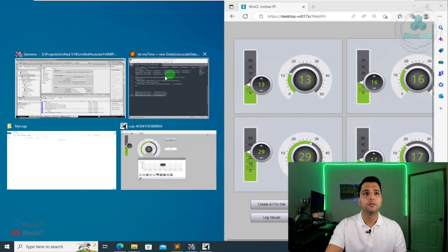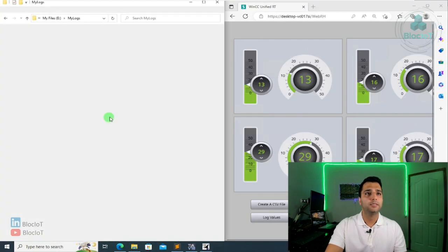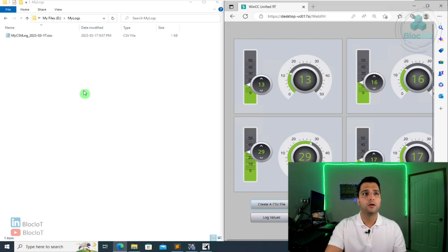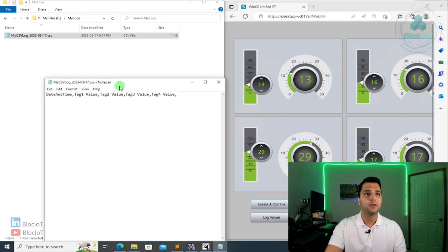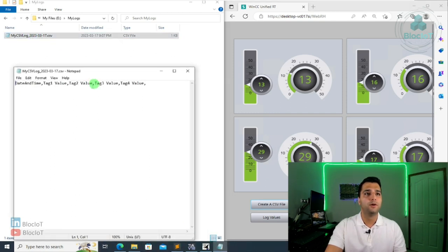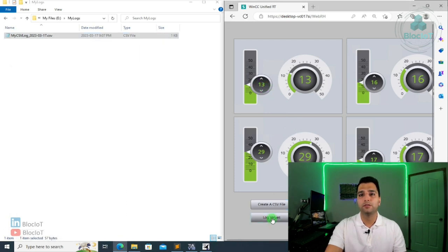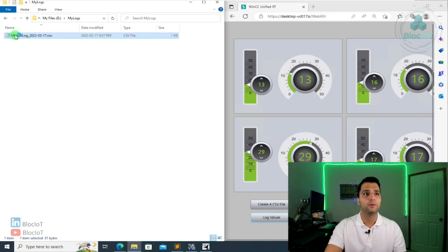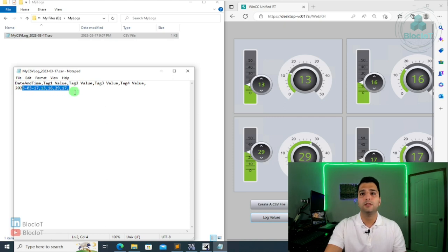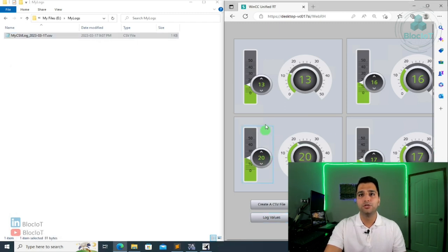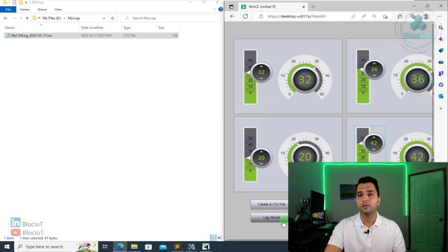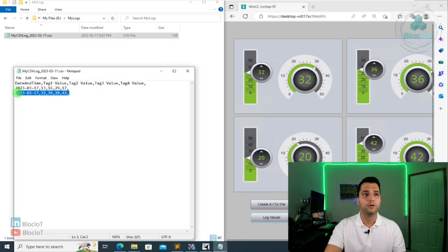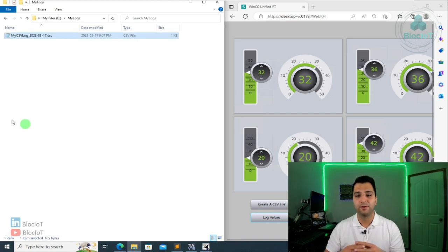And okay, let's see. So this folder is empty right now. Once I hit this button, a file will be created. As you see here, the file has the header. It's a timestamp. So let's just log these values, the current values of these. And if you open the file again, you see the values, the timestamp. Number 13, 16, 19, sorry, 29 and 17. And I can just change the values. And hit the log again. And you see another or the second record and so on.